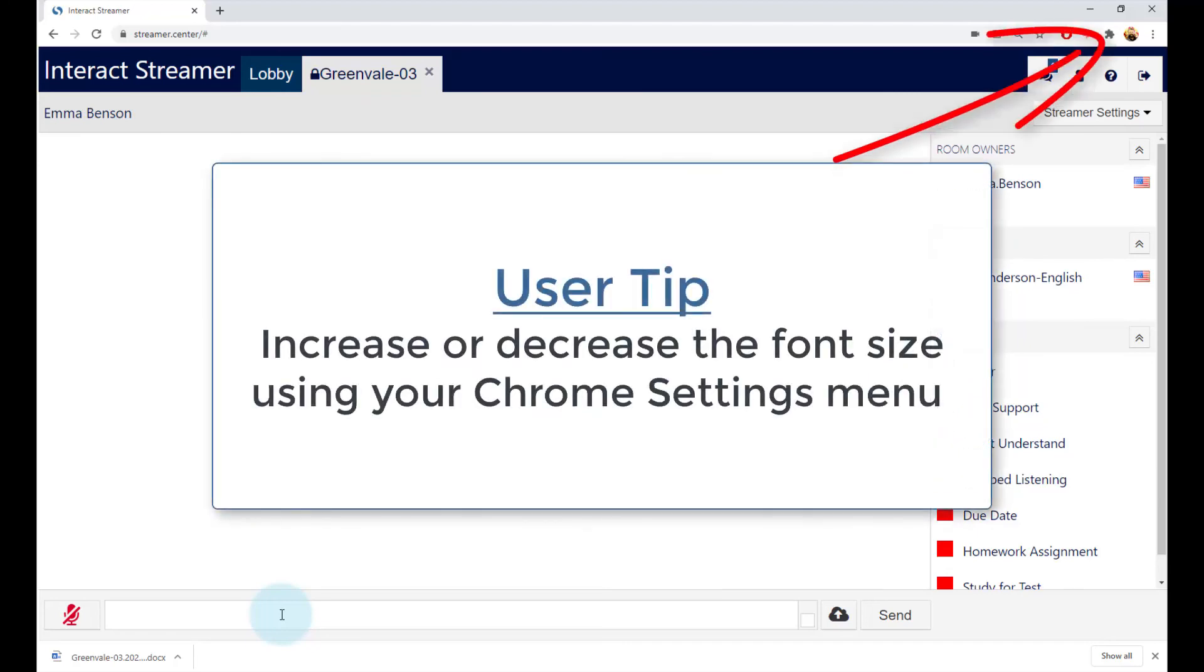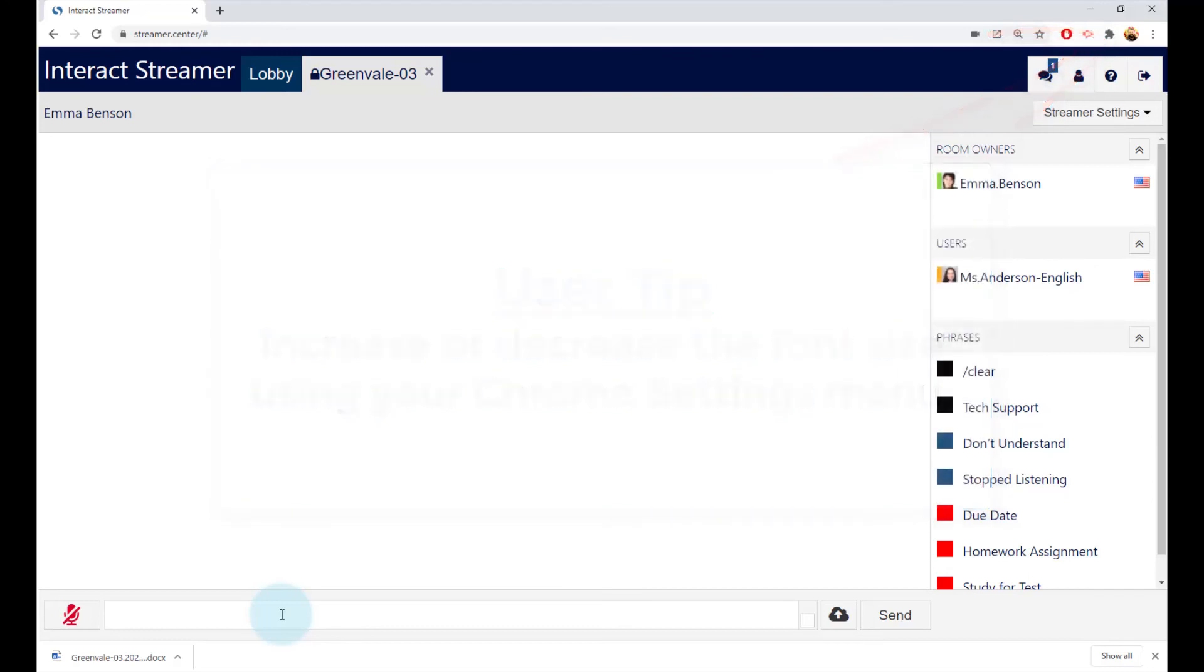And one final tip. You can increase the font size of the captioning by using the Chrome Settings menu to zoom in on the web page.